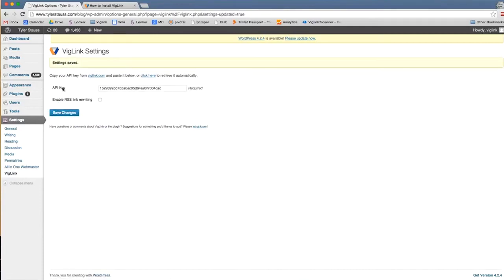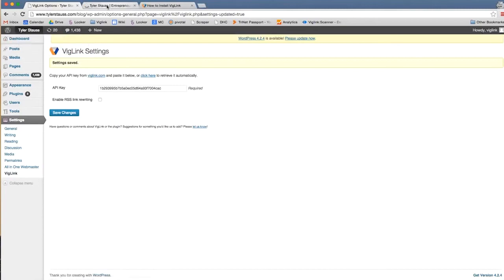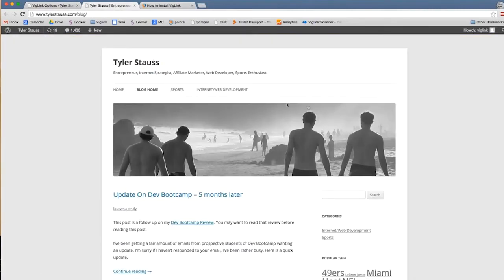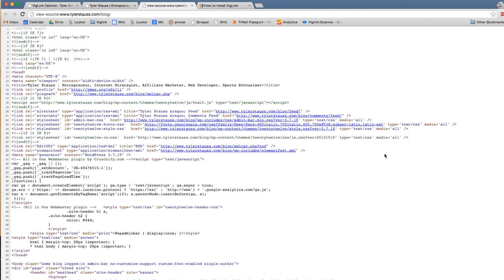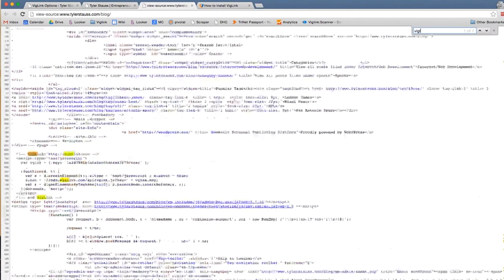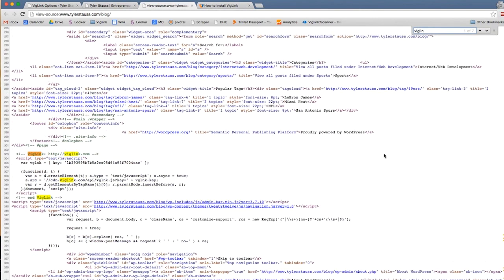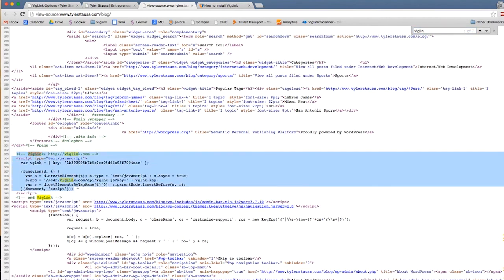Now head to the home page of your blog. In this case, our domain is www.tylerstouse.com/blog. From there, right click on your page and click view page source. Then search within that page for VicLink and you should see the JavaScript. This will signal successful installation.